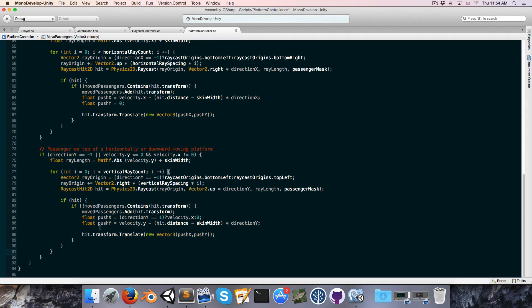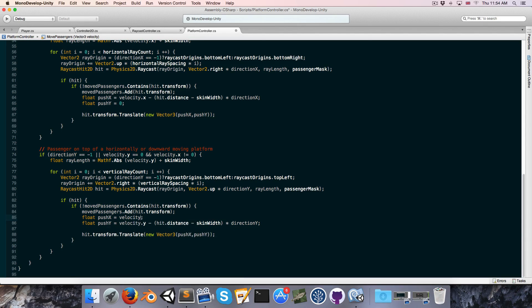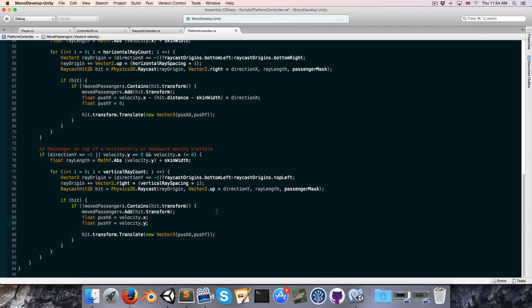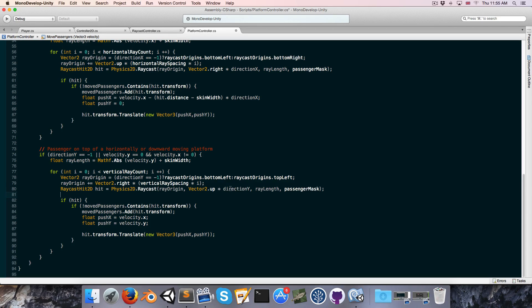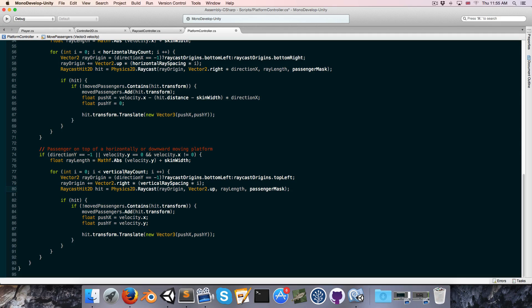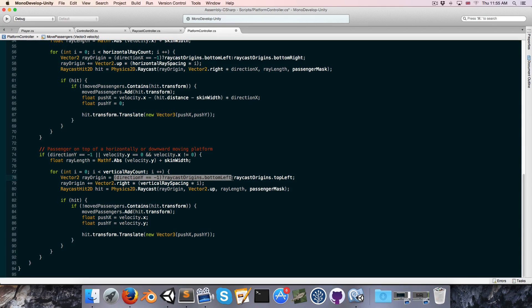And now let's see for the push x and the push y this is going to be simply equal to velocity dot x and velocity dot y. We always want the ray to be cast up so over here we're going to not multiply vector 2 dot up by direction y just delete that.